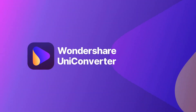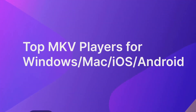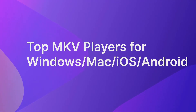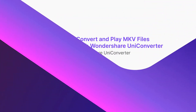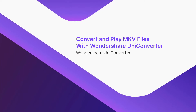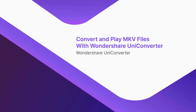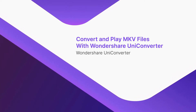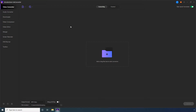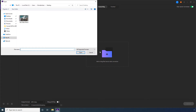Top MKV players for Windows, Mac, iOS, and Android. Convert and play MKV files with Wondershare UniConverter. On the main window, confirm that the video converter category is selected. Click Add Files and select an MKV file from your PC.